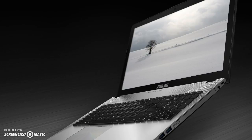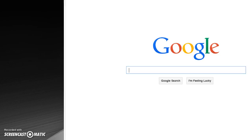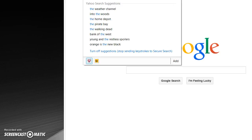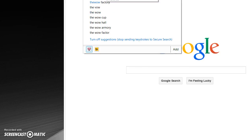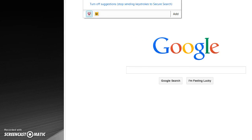Hey guys, I'm going to be showing you an OP glitch hack on how to get free games legit. Just go to your browser and go to thewowcast.net.